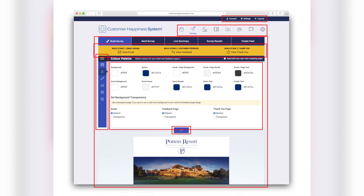We've got a top account menu bar, we've got top nav, we've got these tabs in the survey builder. We've got these stage tabs — the email stage, the feedback page, the thank you page. Then we've got this build panel here, with a little tab that pulls it up and down. We've got tabs that switch between different build panels: one for the colour palette, one for images, for copy, for email settings, for more general survey settings, picking themes, and then the main interface where you can see visually what you're building.